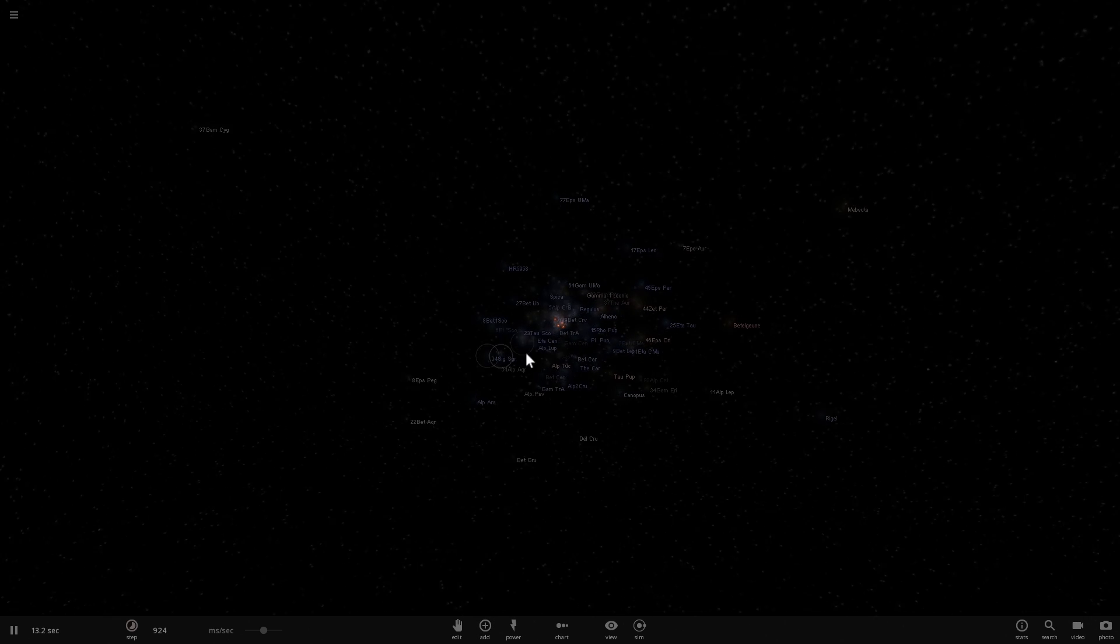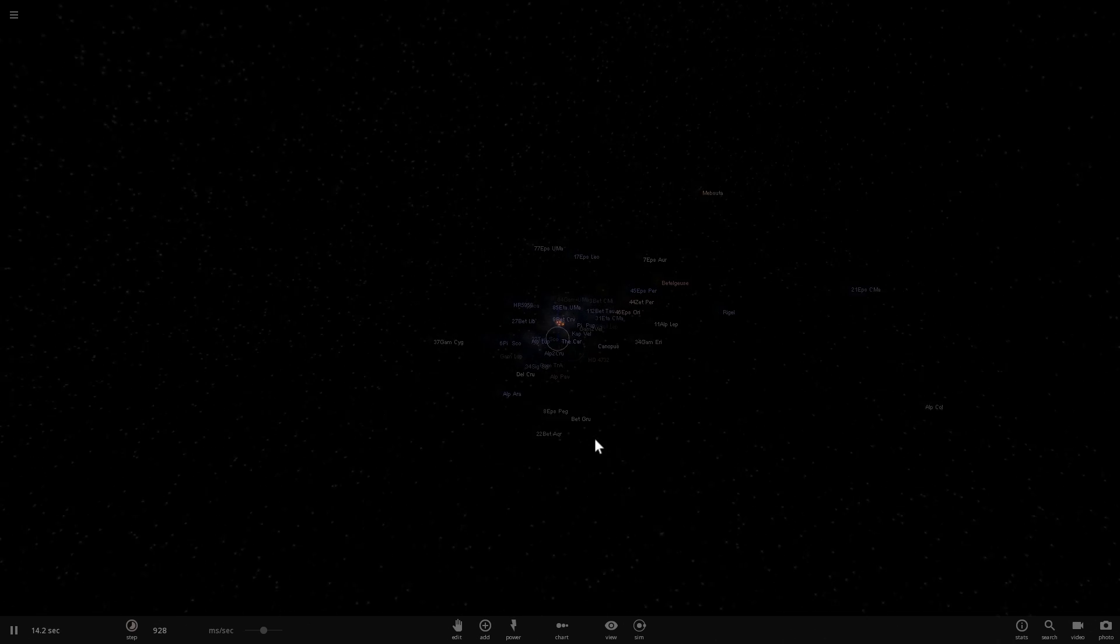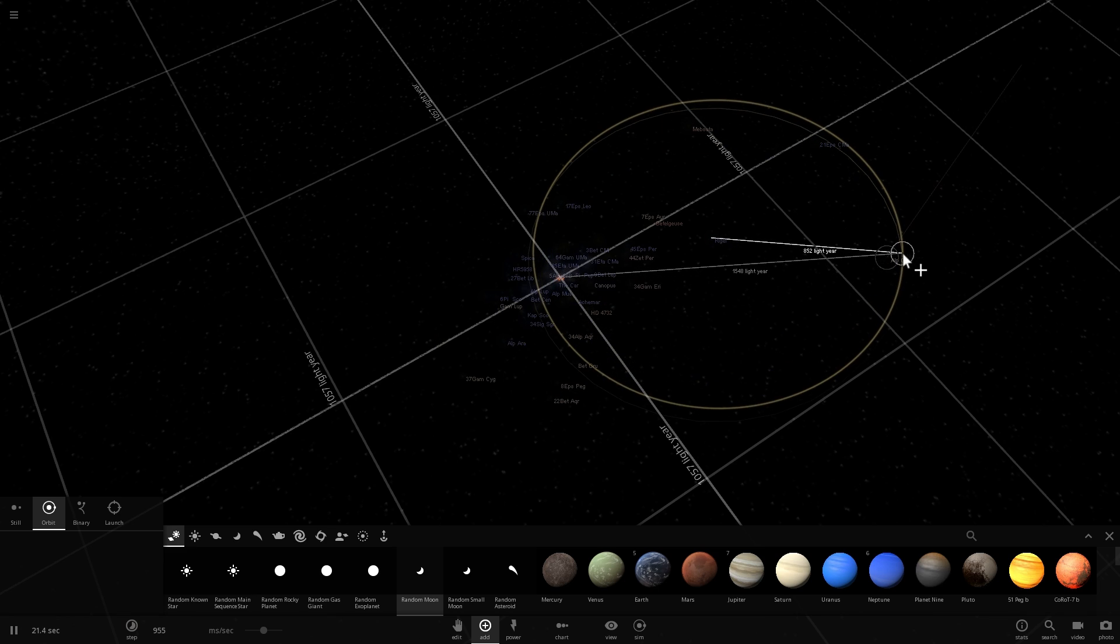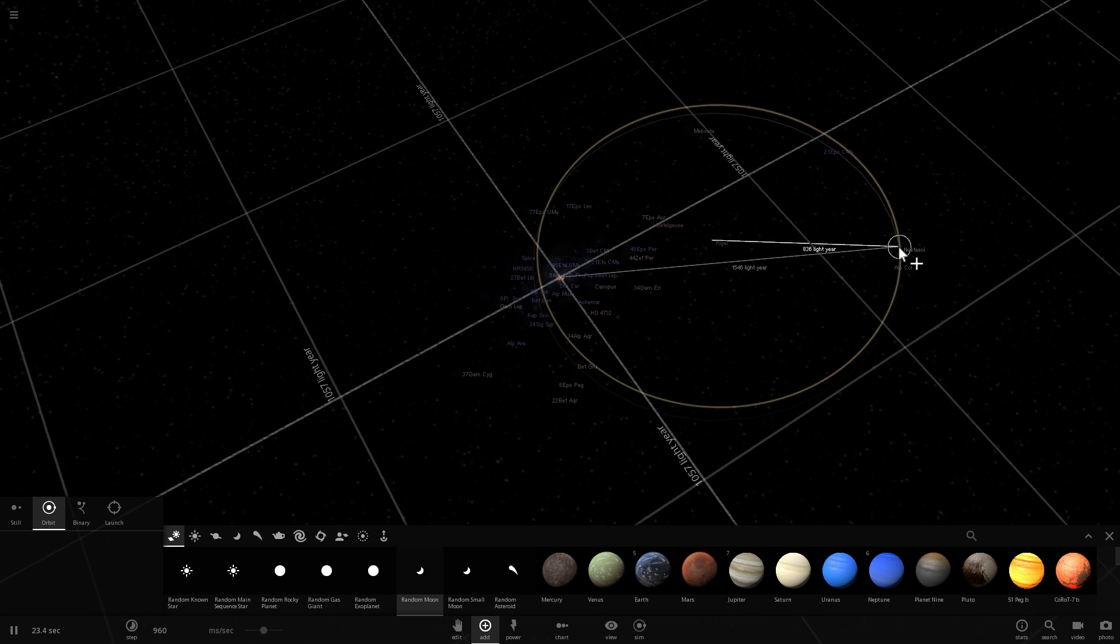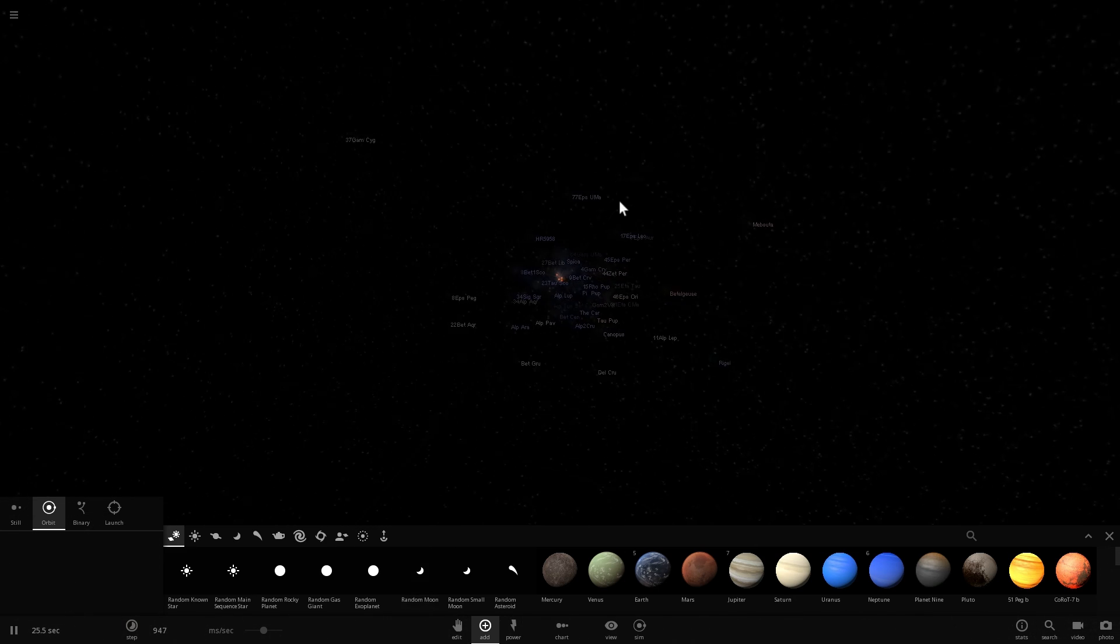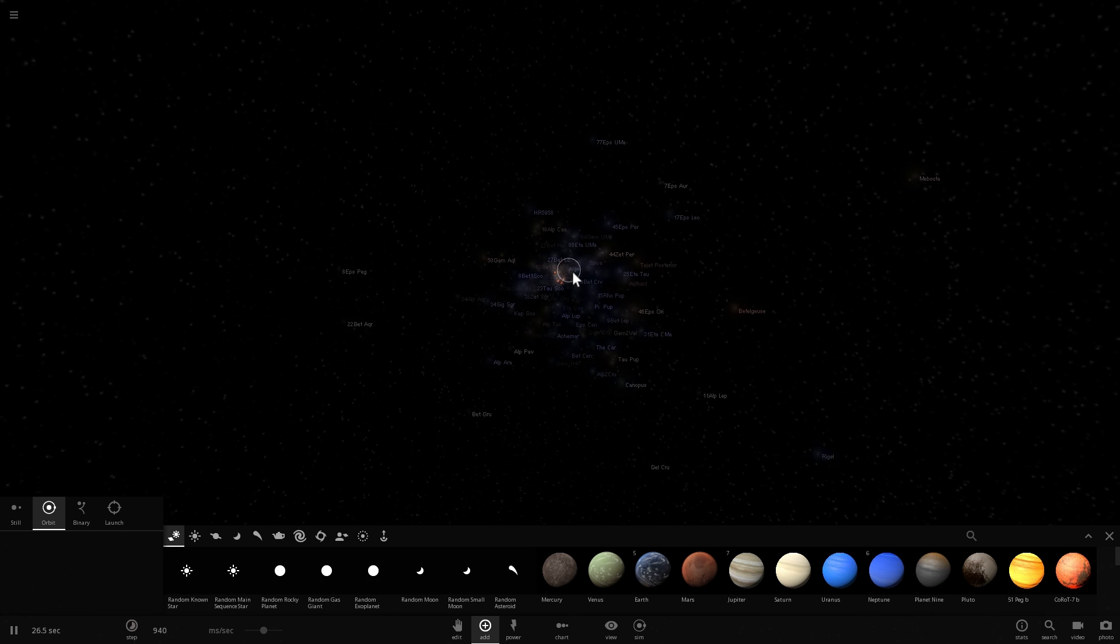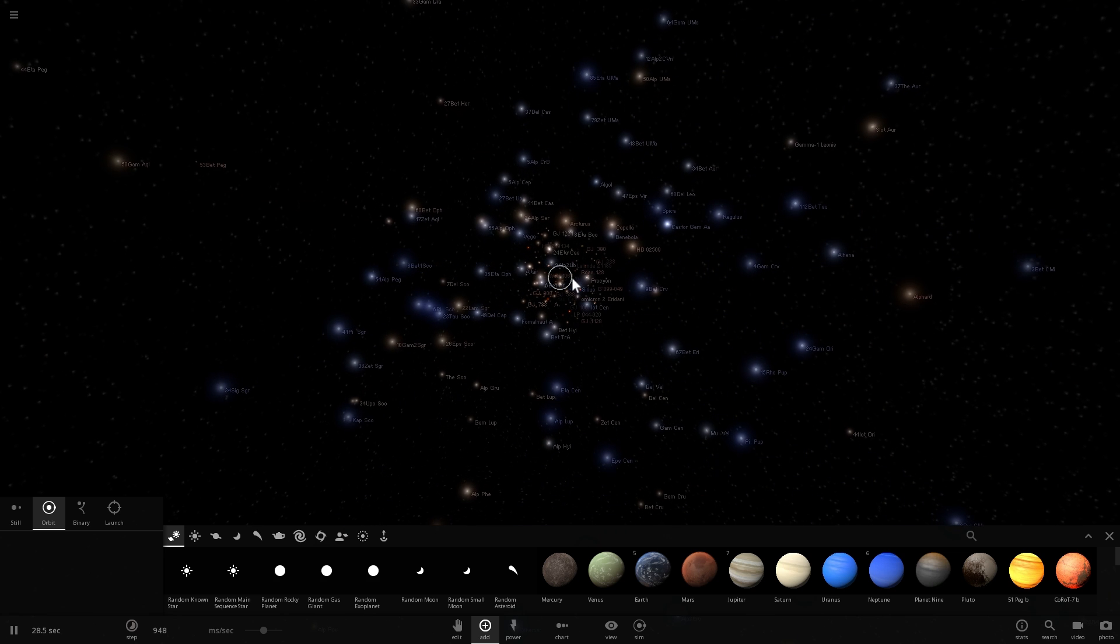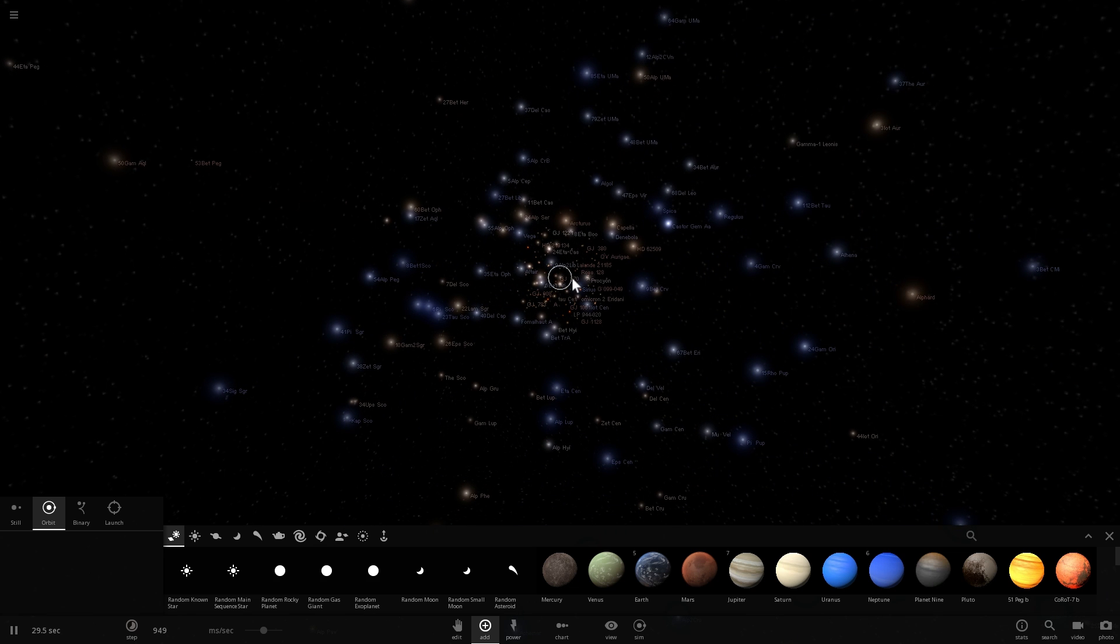This one here is even farther at about 800 light years away, but we're actually going to a distance of about 1800 light years.